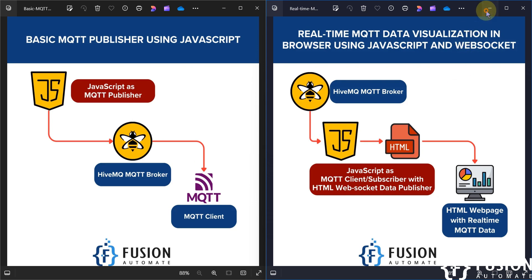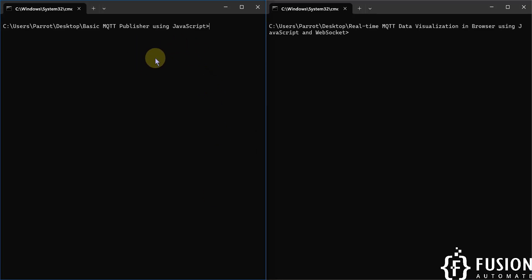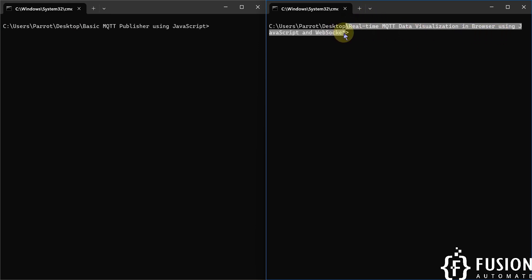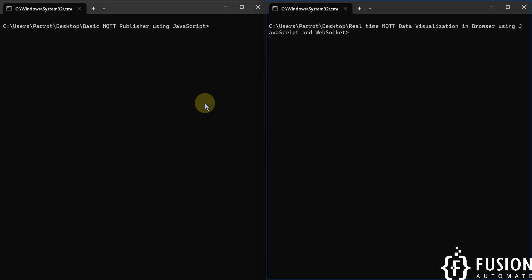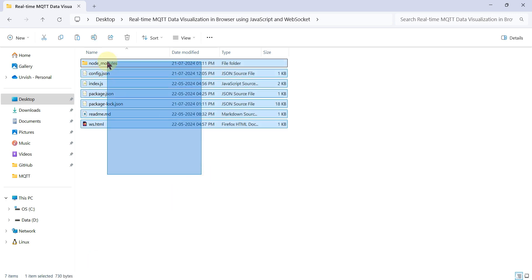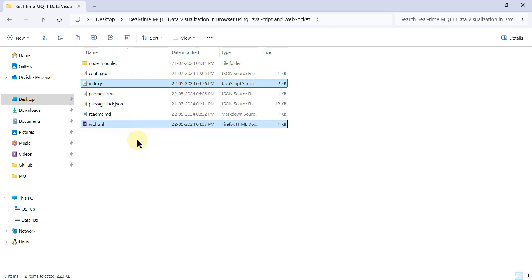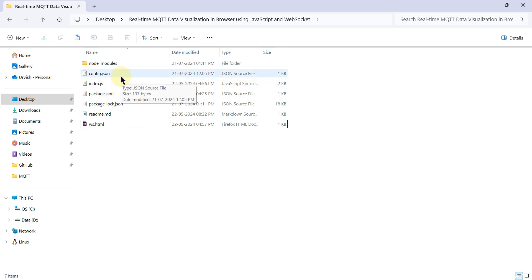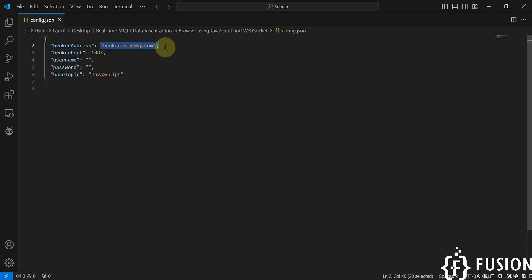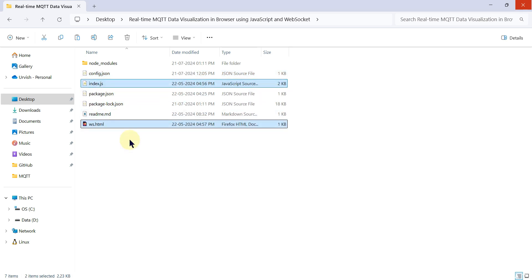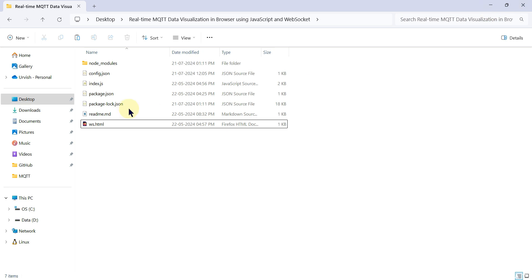Here are two command prompts — one open inside the MQTT publisher folder and one inside the real-time MQTT data visualization project folder. I have already installed the required libraries in both folders. Let me show you the project folder contents. You don't have to touch index.js or ws.html unless you want to modify them. You only need to modify config.json to provide MQTT broker details like IP address, port number, username, password, and topic name.